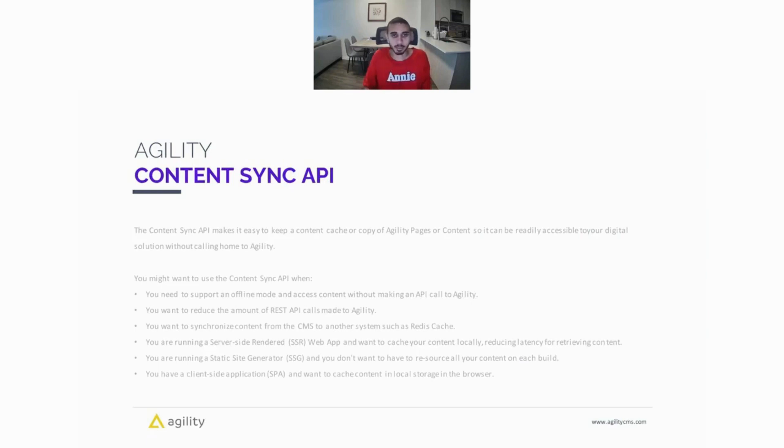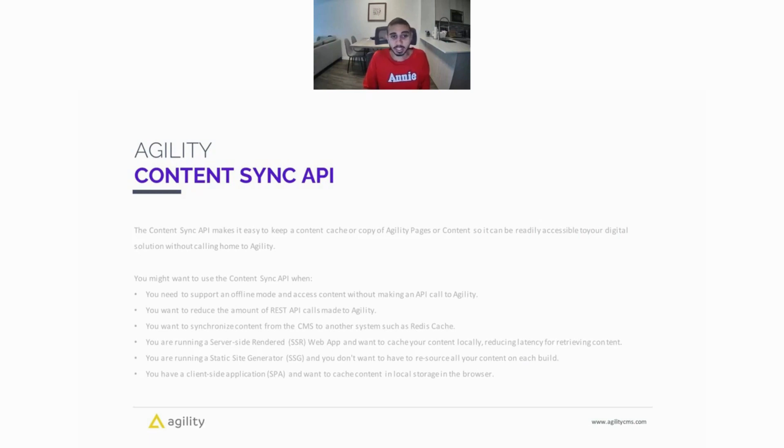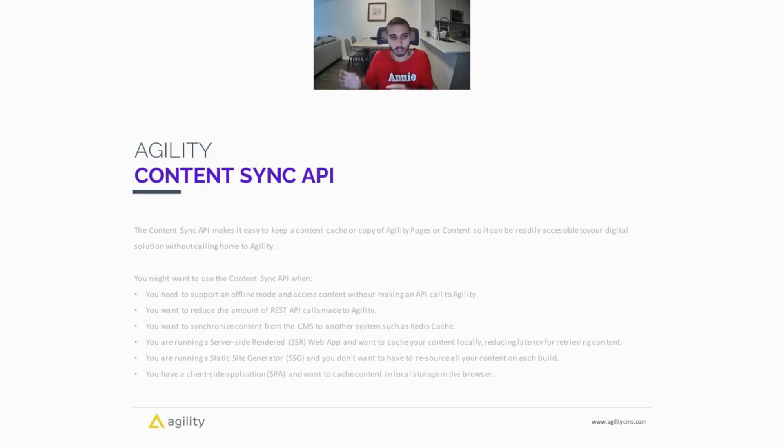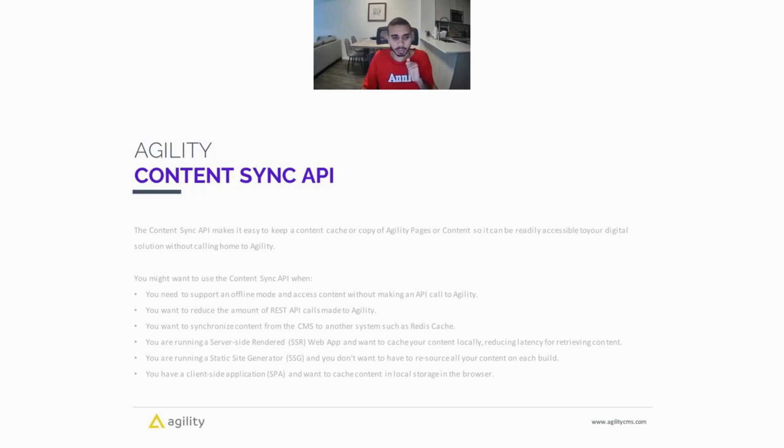Next up we have the Content Sync API. The Content Sync API makes it really easy to keep a content cache or a copy of your Agility pages or content so it can be readily accessible to your digital solutions without calling home to Agility every time. So you might want to use the Content Sync API when you need to support some type of offline mode and access content without making an API call to Agility.